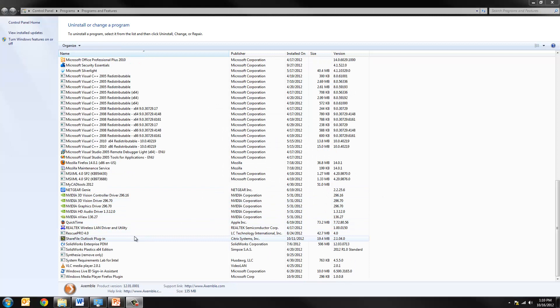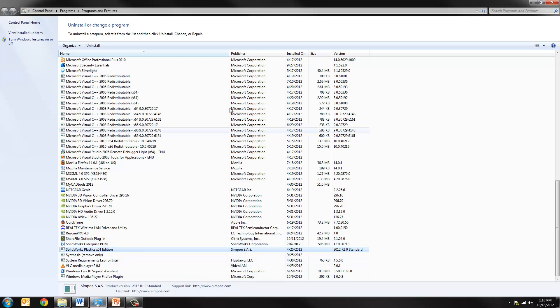So you can see that this is now completed. We'll hit finish. Also, if you were one of the few people that used SolidWorks plastics for 2012, you want to take the opportunity to remove that as well.